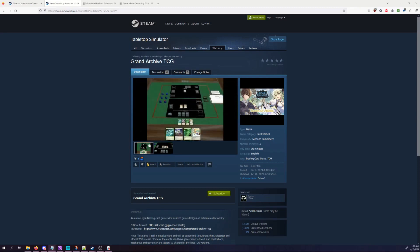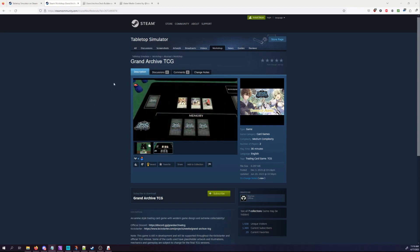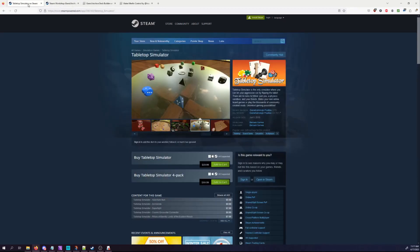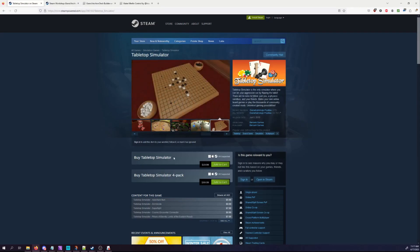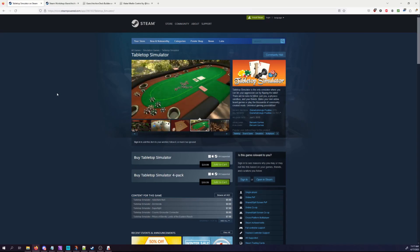So what do you need for this? Well, first thing is gonna be Tabletop Sim itself. If you don't have that, you're going to be pretty short. It usually hovers around 20 bucks on Steam, but it can be lower on sale, so if you pick that up, it's gonna be your first go.